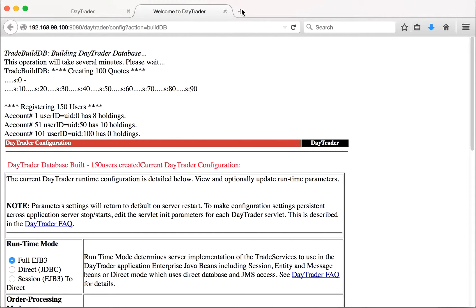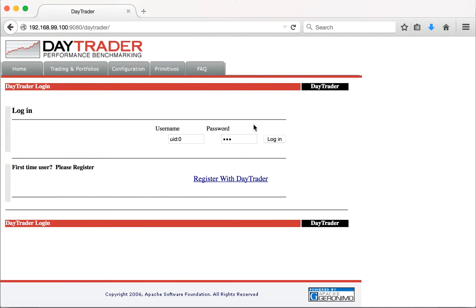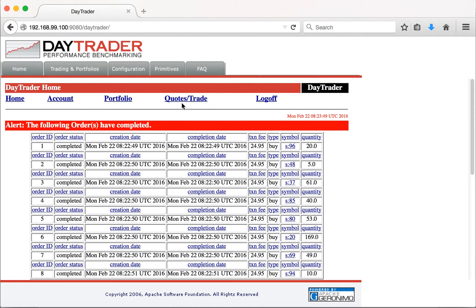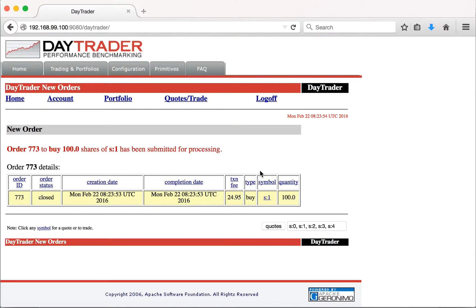Now let's perform some operations. Click login, go to quotes and trades, perform some transactions, then click log off.